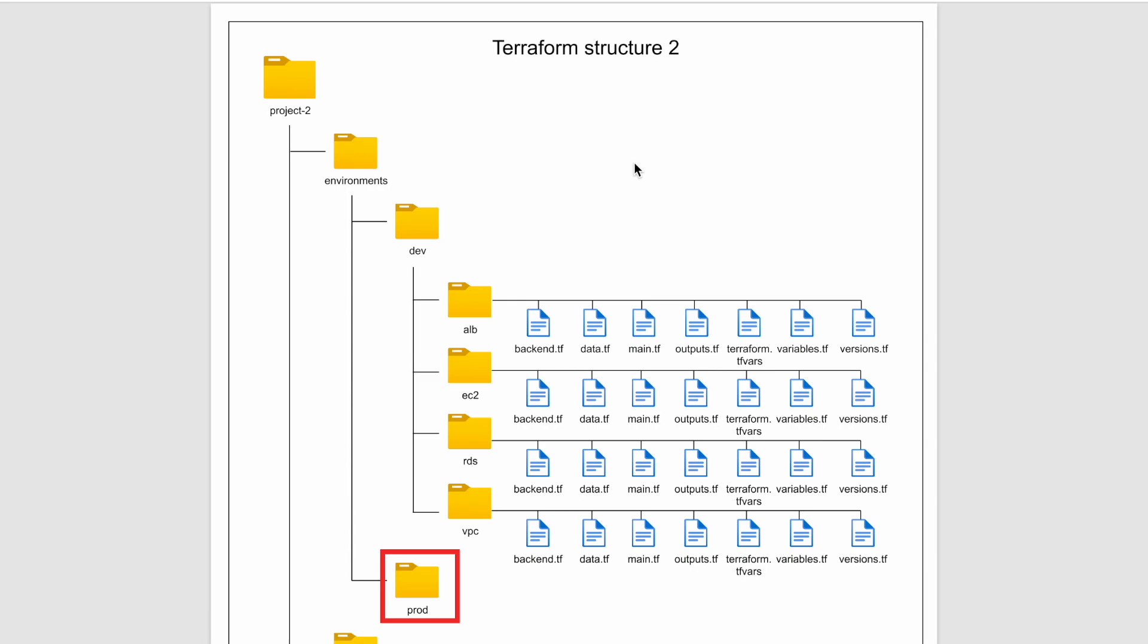Having said that, this structure can be utilized with terraform cloud workspaces. I will create a separate video on that topic.